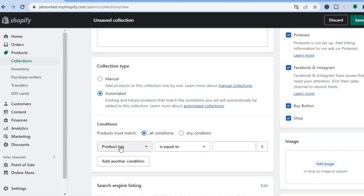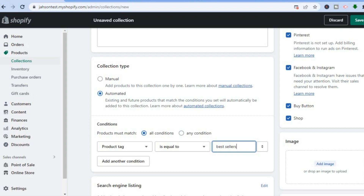You want to ensure that it says "Product tag is equal to", then tap in the blank space and type in "bestsellers". After you have done that, tap on Save in the top right-hand corner.